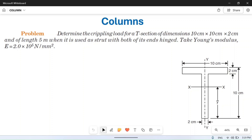Hello friends, welcome to my YouTube channel MacPM. In this video we will solve a numerical problem based on columns. If you want to start columns from the basics, please go to our playlist and watch from the first video. In this video we will solve this numerical problem, so let's read and note down the important parameters.